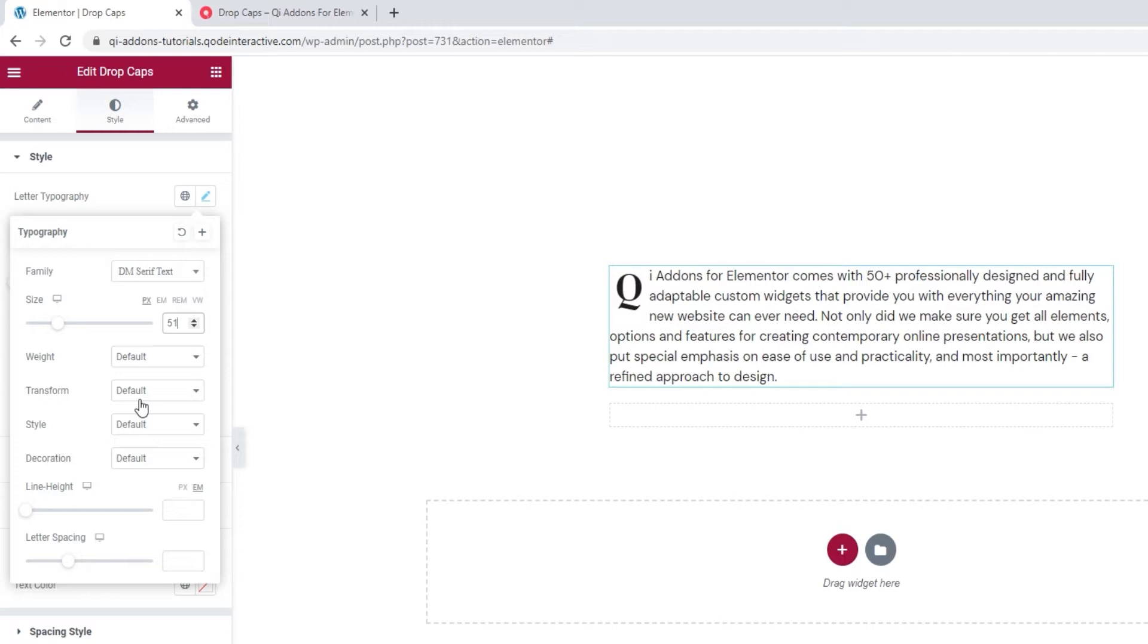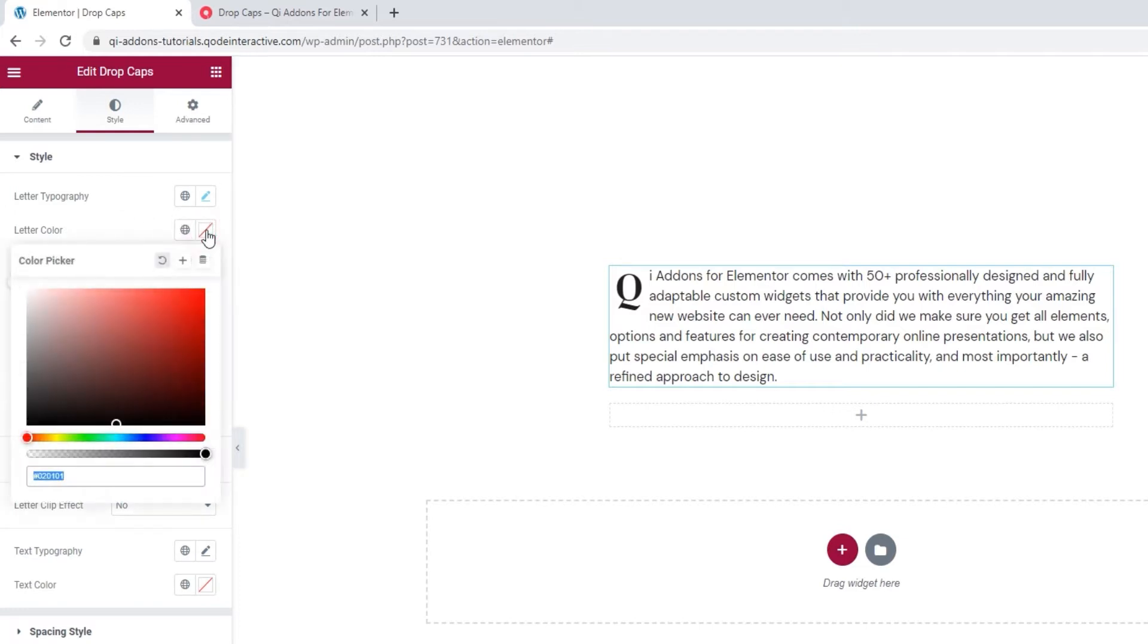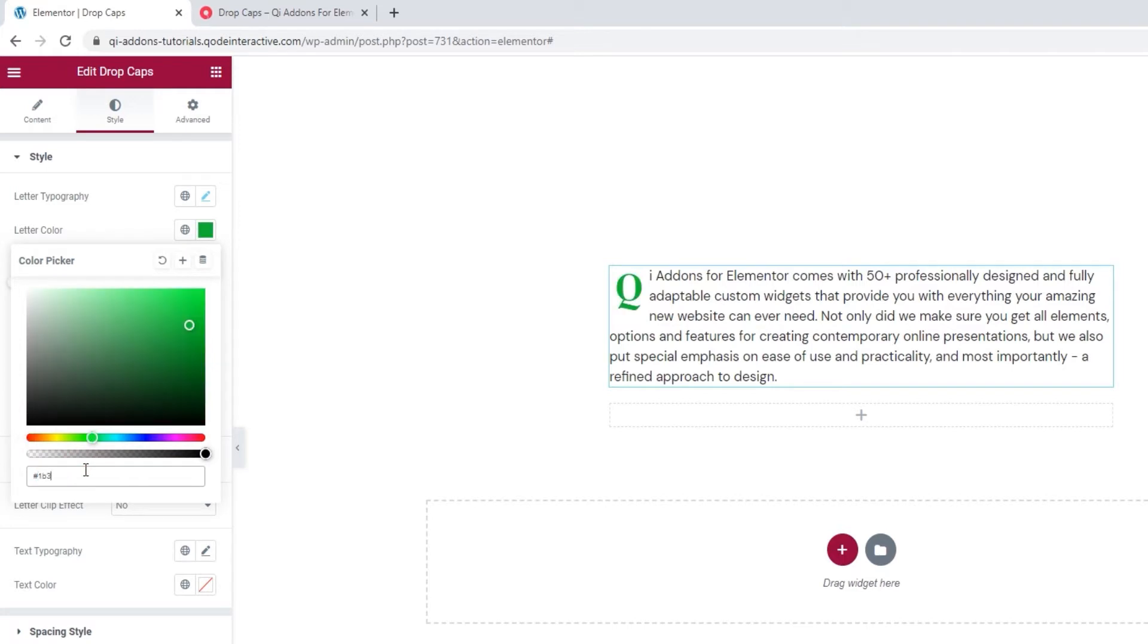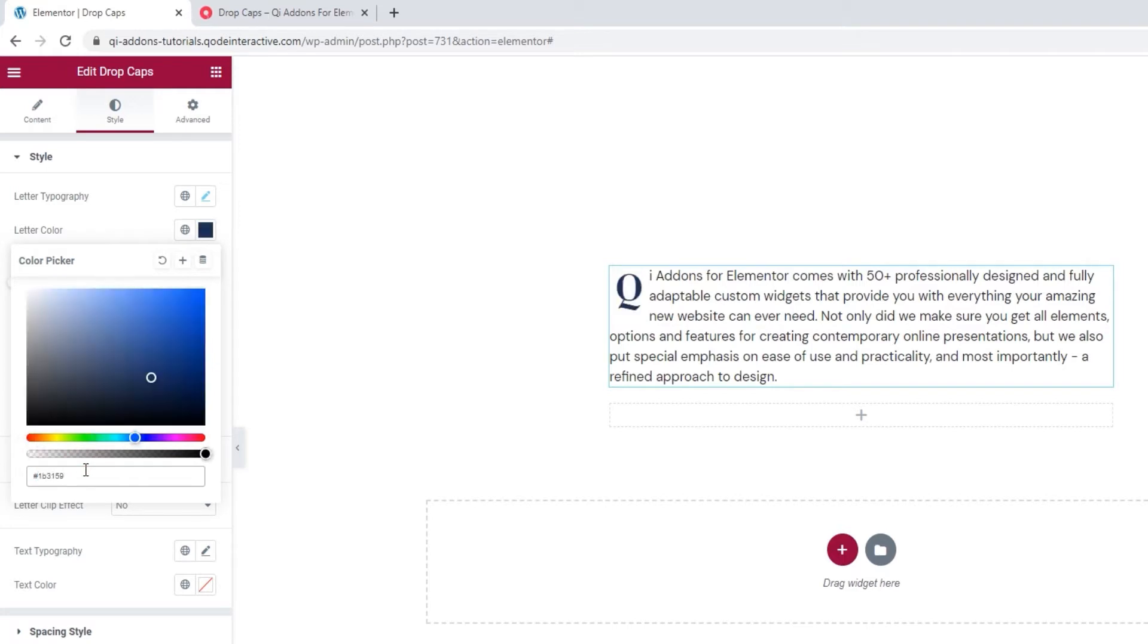They will be difficult to show when we're working on a single letter. So, I'll go through them with you when we reach the typography options for the text. Getting back to the rest of the style settings, we have letter color. As its name suggests, this option lets us choose the color of our letter. You can set a hex code if you have a specific color you want to use. This is what I'll do now and set my letter to be dark blue.